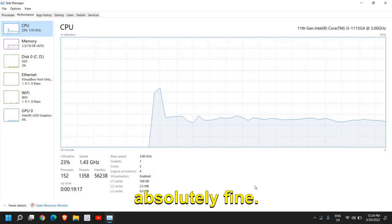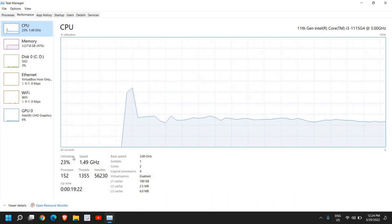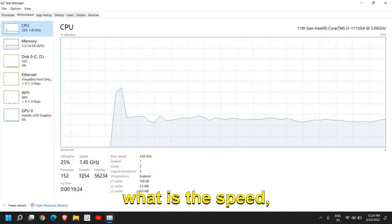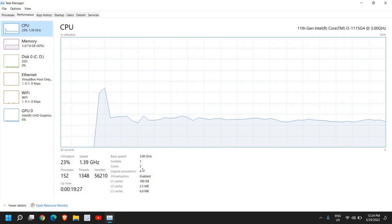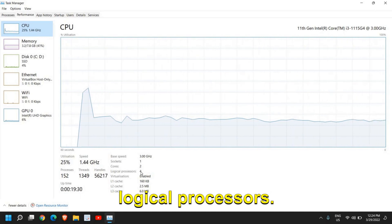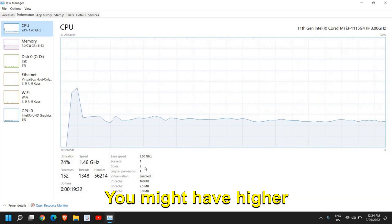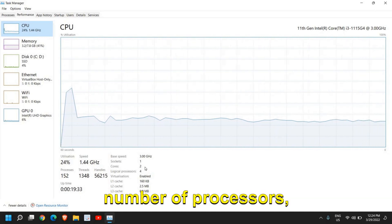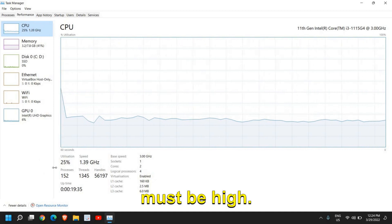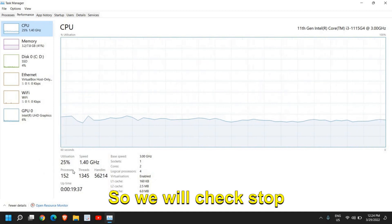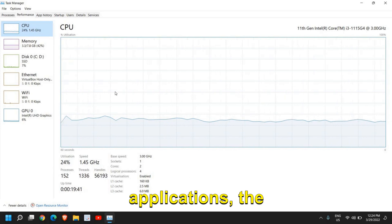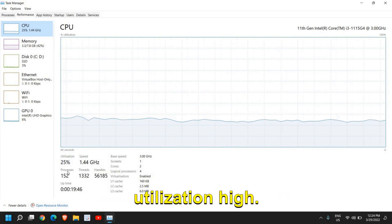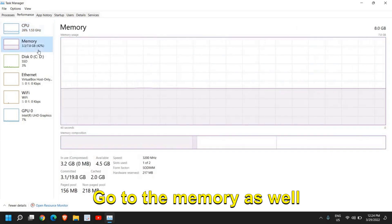You need to check what is the utilization, what is the speed, threads, and everything. It has two cores and four logical processors. You might have a higher number of processors but the utilization must not be high. We will check and stop those unwanted applications which make the computer utilization high.